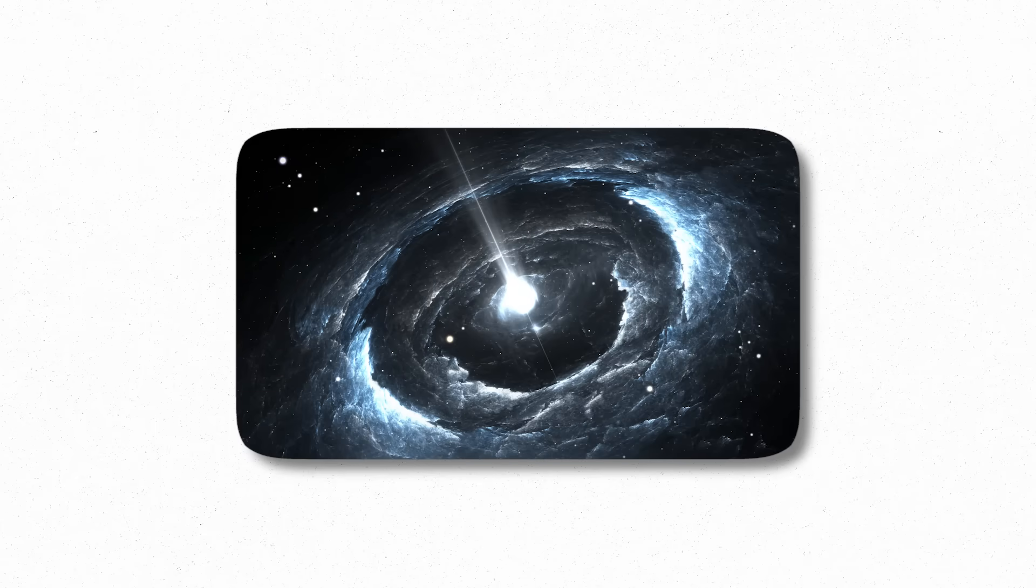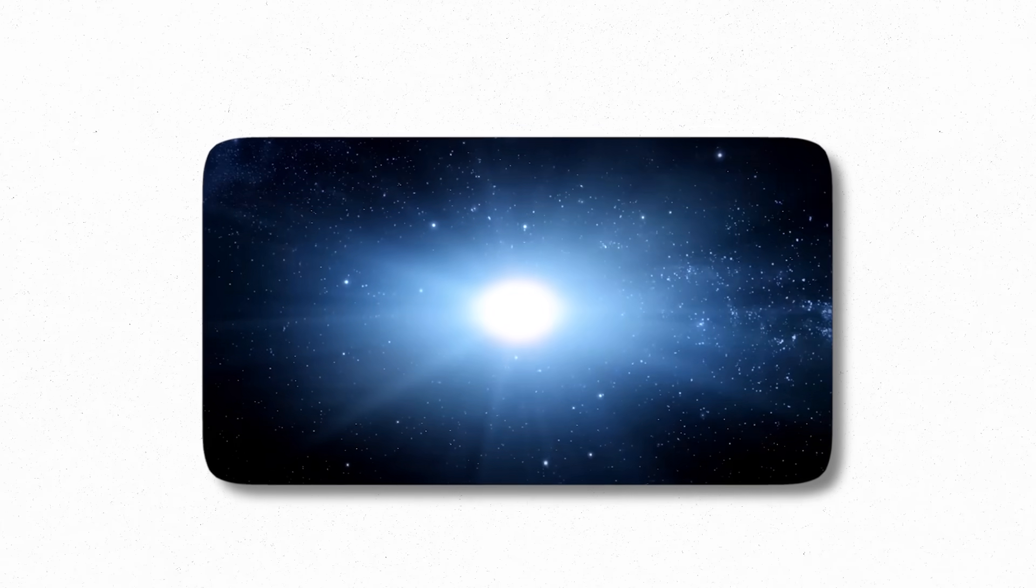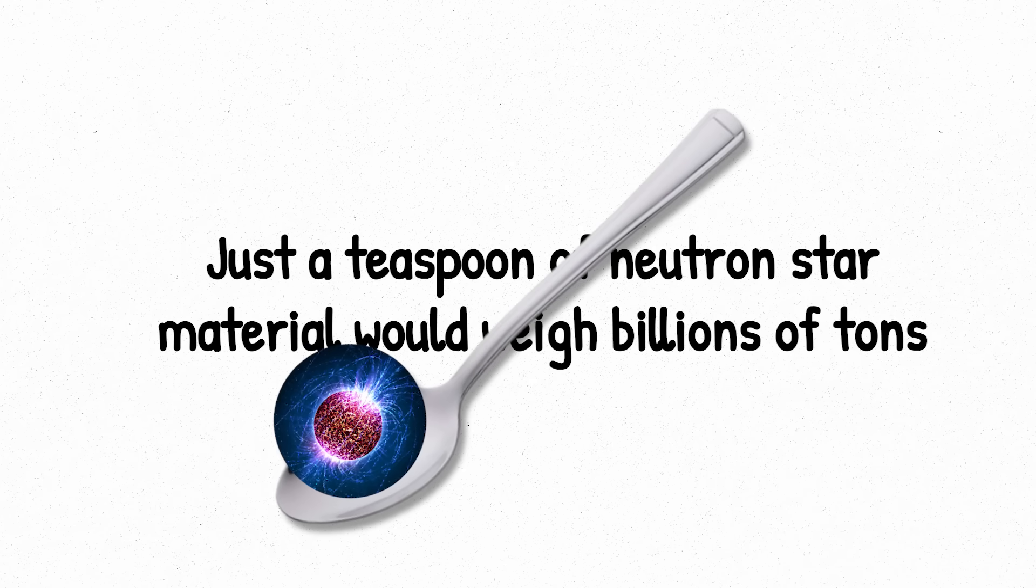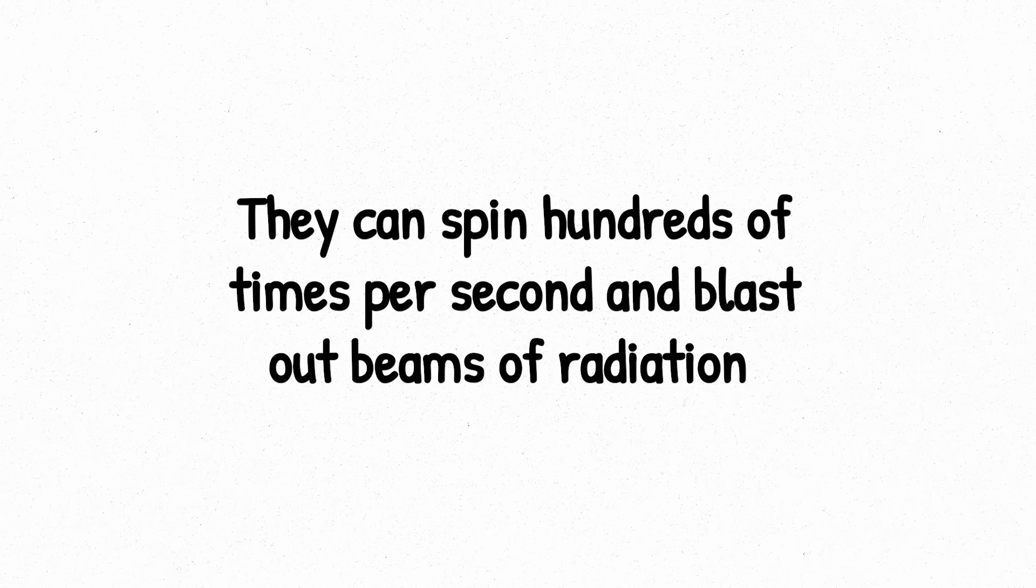The most well-known are neutron stars, the ultra-dense cores left behind when massive stars explode. Just a teaspoon of neutron star material would weigh billions of tons, and their gravity is so intense it warps space-time. They can spin hundreds of times per second and blast out beams of radiation like cosmic lighthouses.